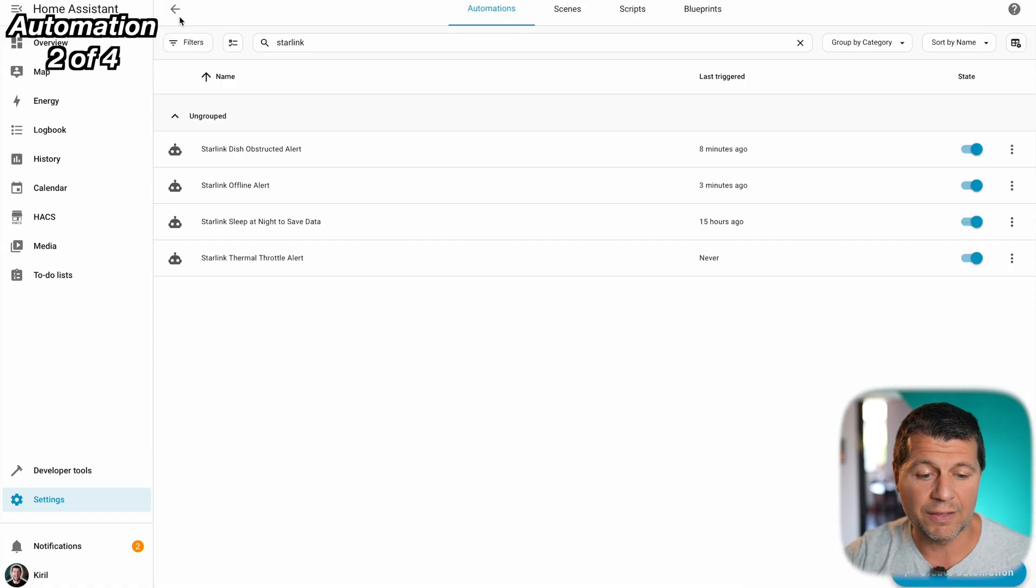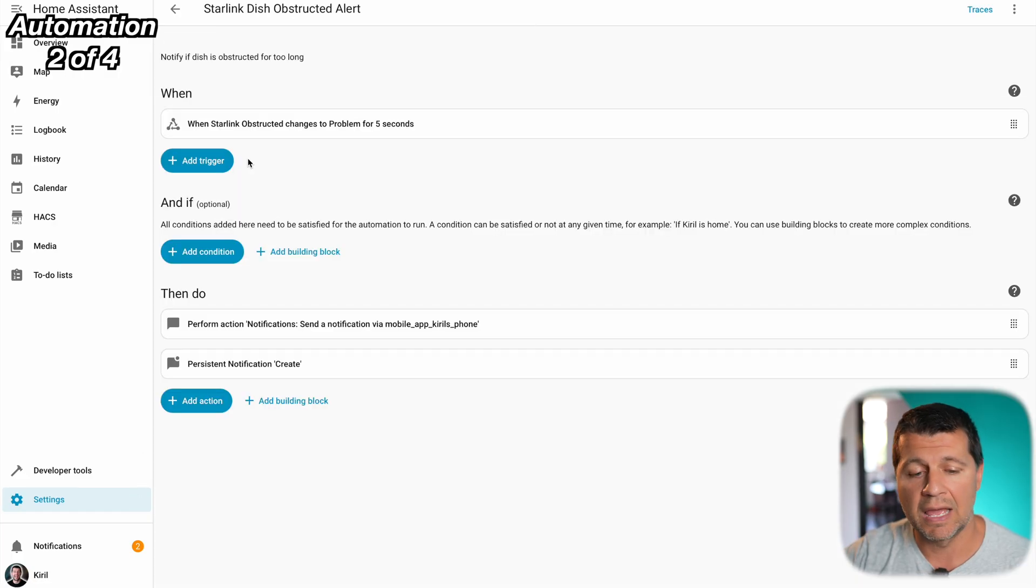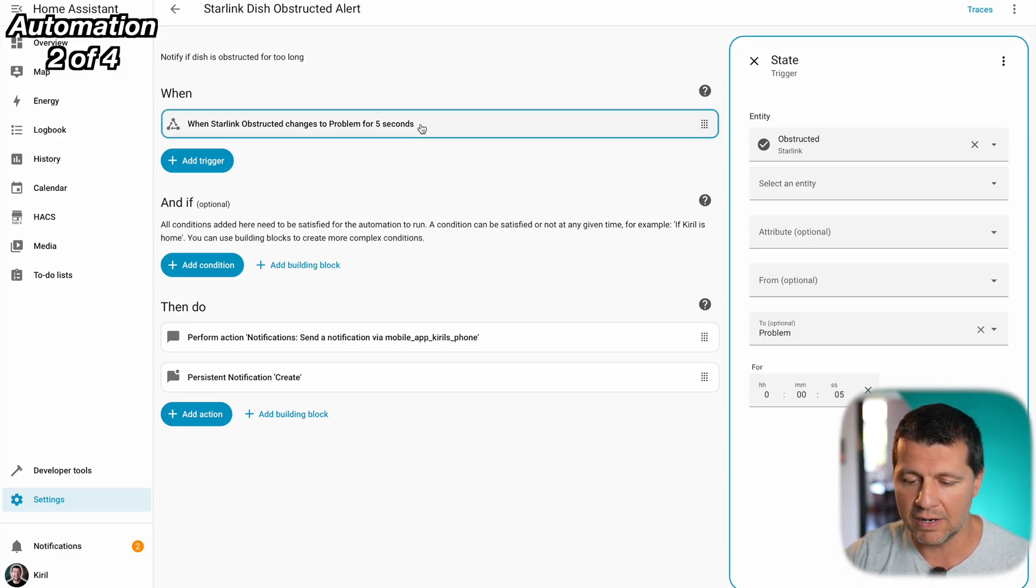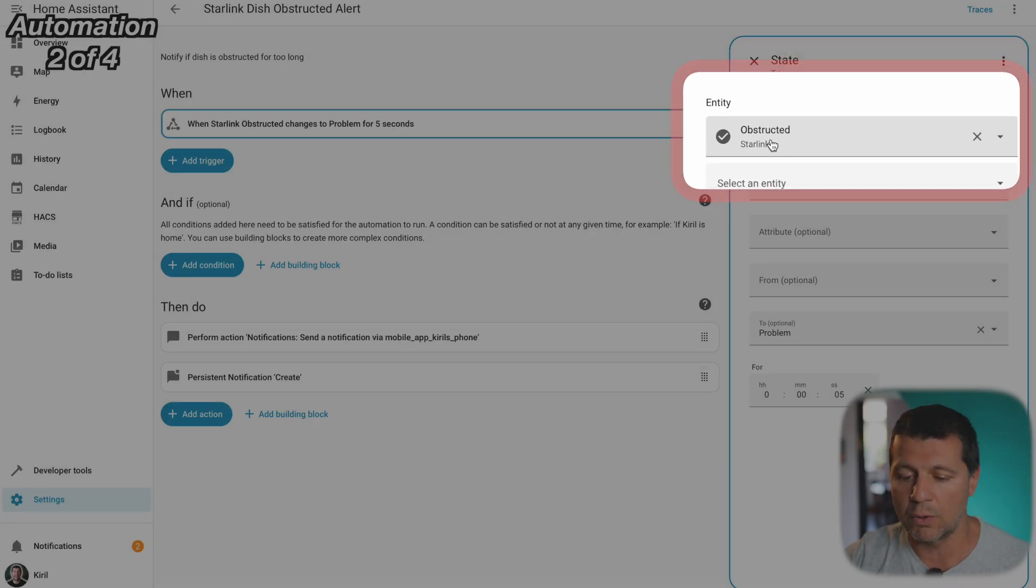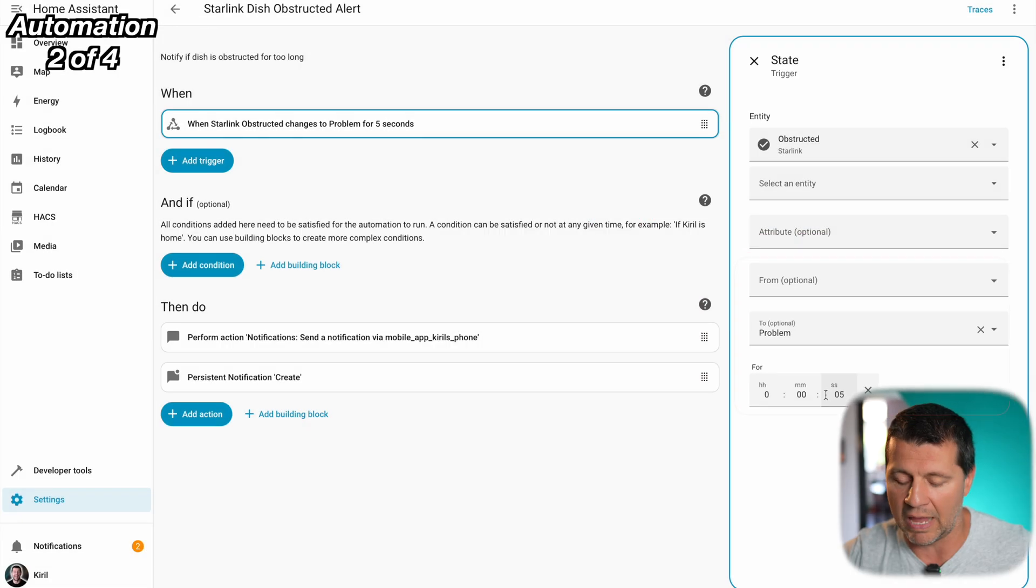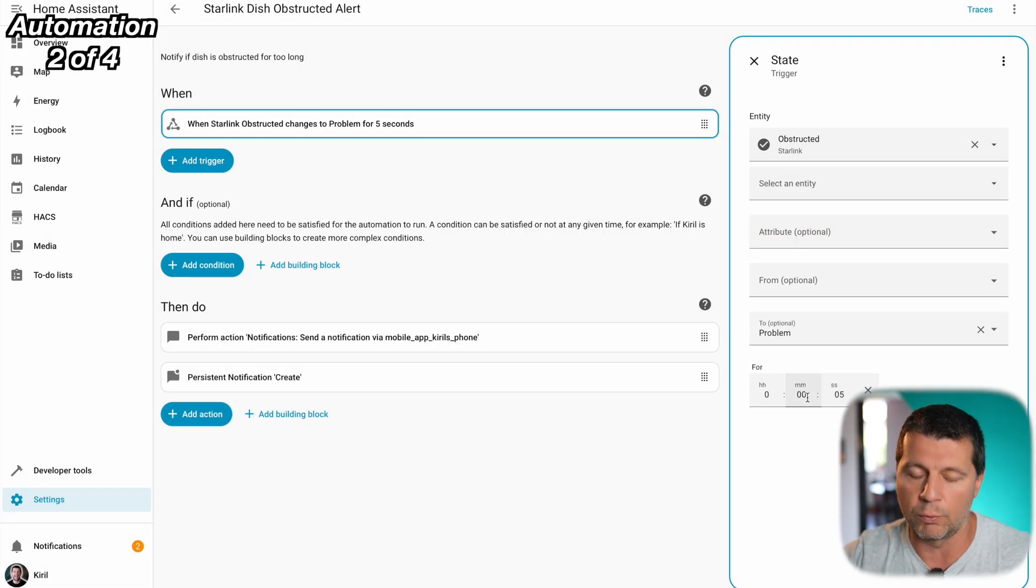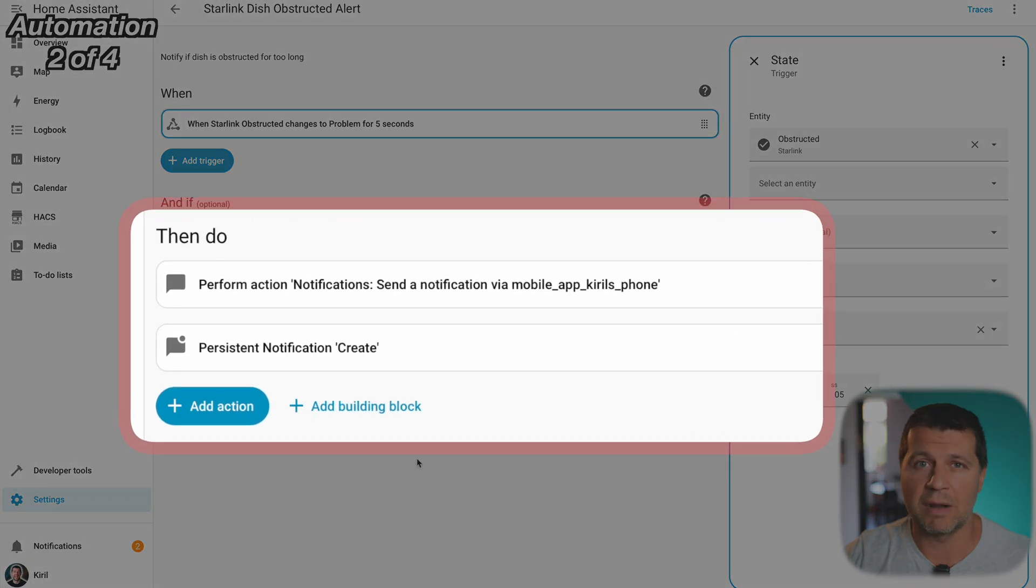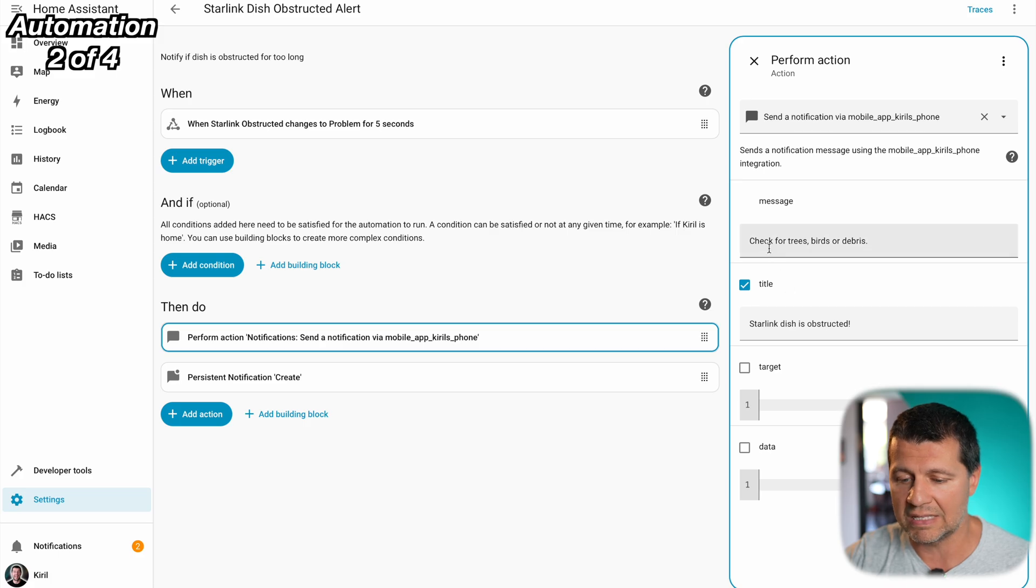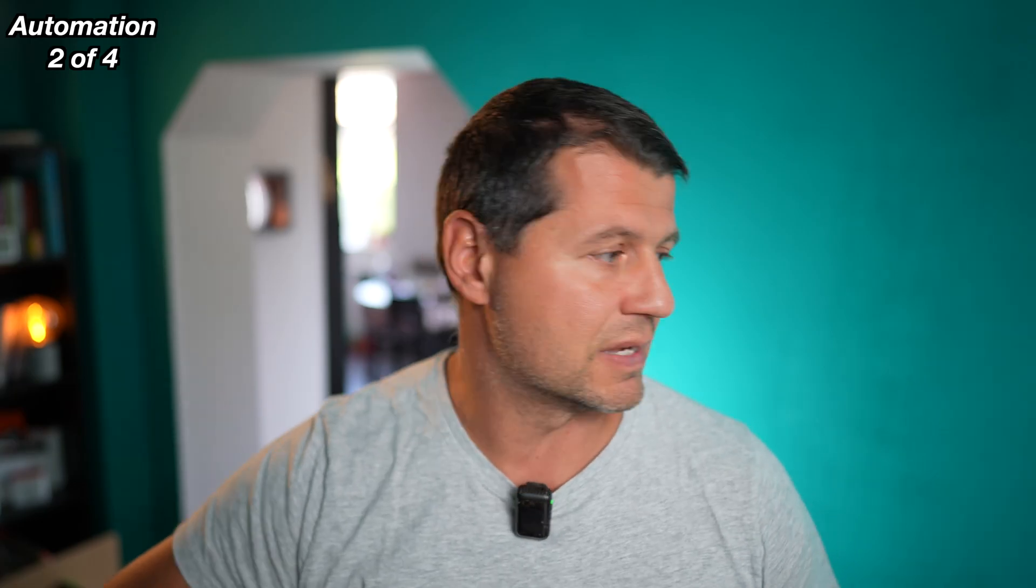Now let's go back to the Home Assistant Starlink dish obstruction automation. A lot of so-called random outages aren't random at all. There's just something blocking your dish. Moving to the next automation that I want to show you, this is activated when there is an obstruction for more than five seconds. This is the trigger. If the obstructed Starlink sensor goes to problem for more than five seconds, of course you can change the time to whatever you wish, then activate these two actions they are pretty similar to the previous. Send a notification to my phone with this title and this message and send a persistent notification to my Home Assistant exactly as in the previous automation.